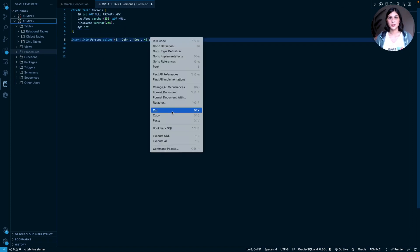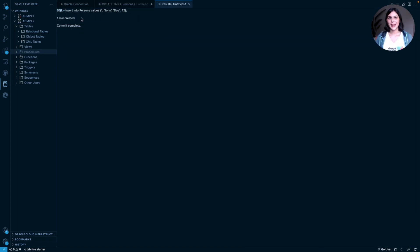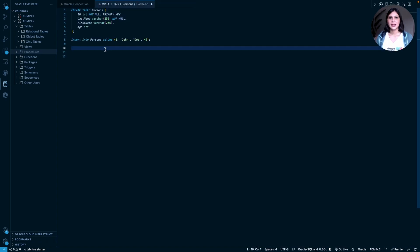Now, let's write an insert statement to add some data. Same process as before, highlight and press Execute SQL. And look, one row was created.